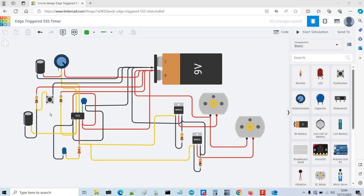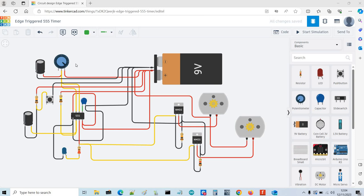Other than that, it's a standard timing circuit with this potentiometer and capacitor actually determining the period that the output stays high. You change this wiper here to more resistance means the longer the timing cycle and less resistance means the shorter the timing cycle.